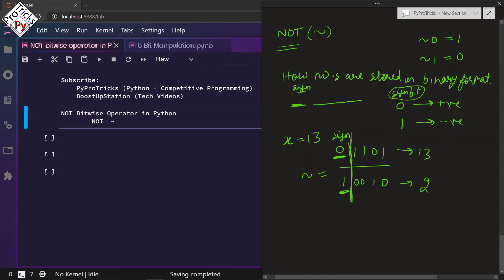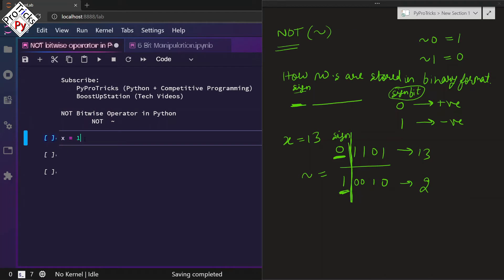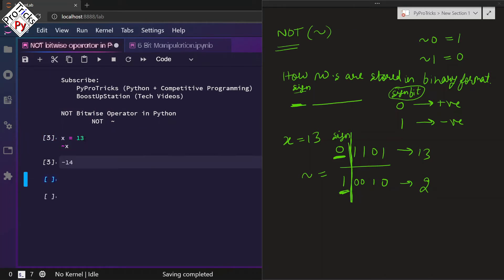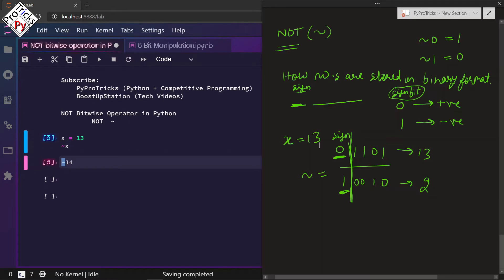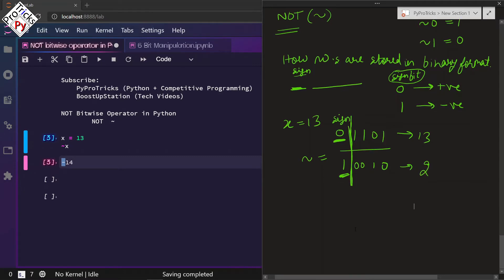Let me show you: x is equal to 13, and if we do NOT of x, we are getting negative 14. We understand we have this negative sign because we also flipped the sign bit. But why are we getting 14 instead of 2? Let us understand why we are getting 14.